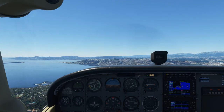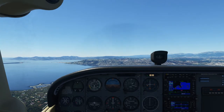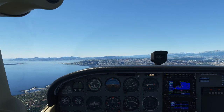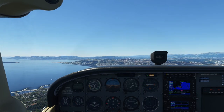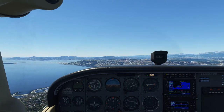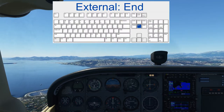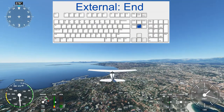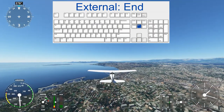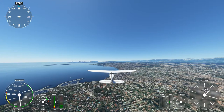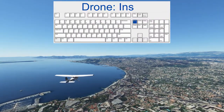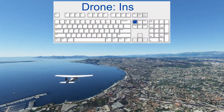We're flying near Cannes at the Côte d'Azur. To activate an external fixed camera, we first need to be in one of the external modes — either the external cam, which we can reach via the End key, or the drone cam, which we can reach via the Insert key.